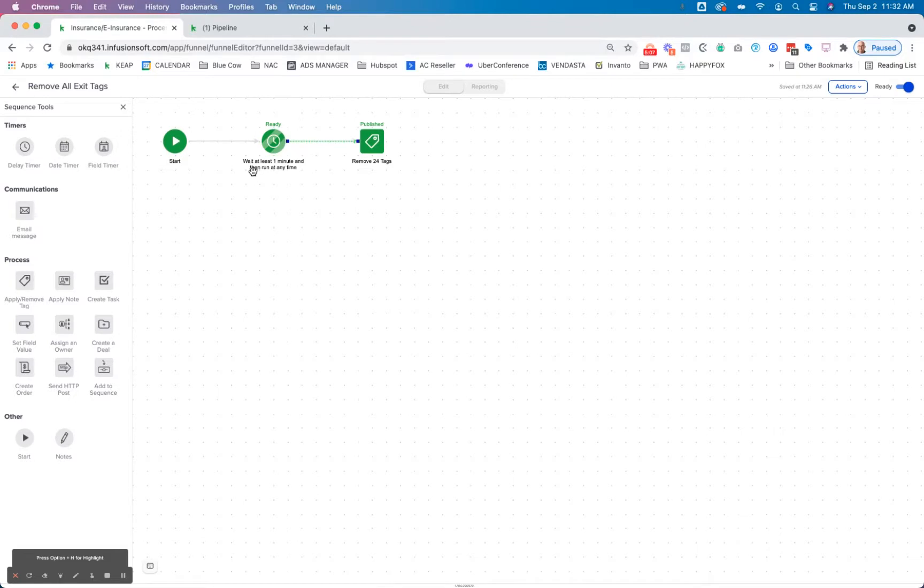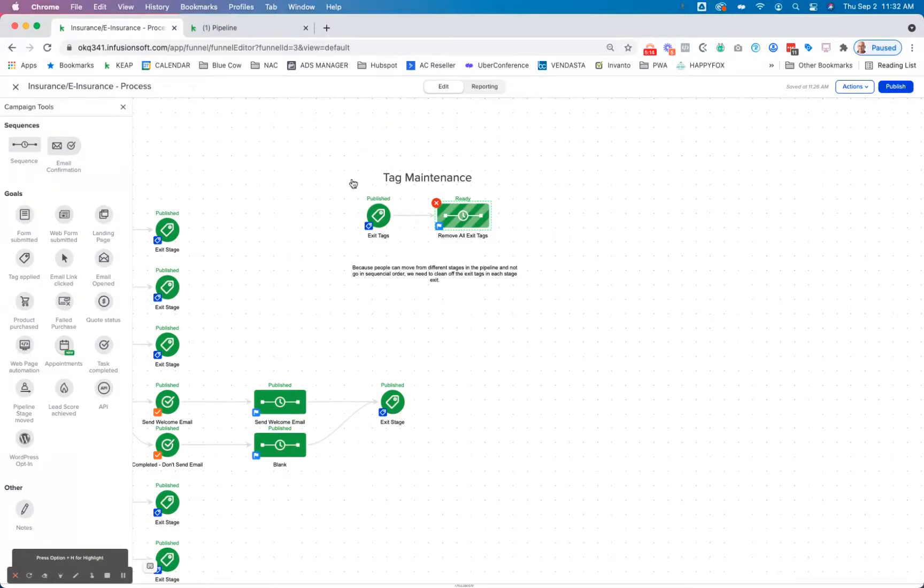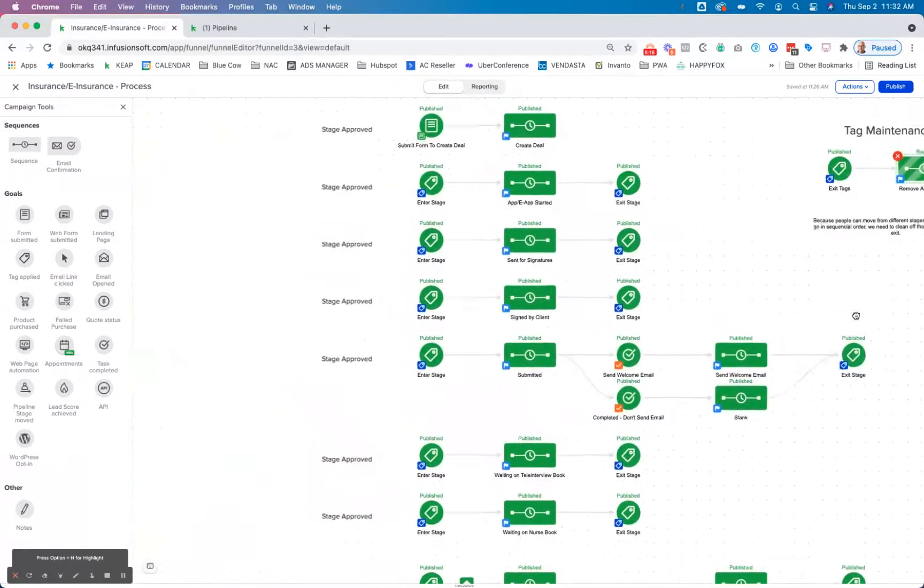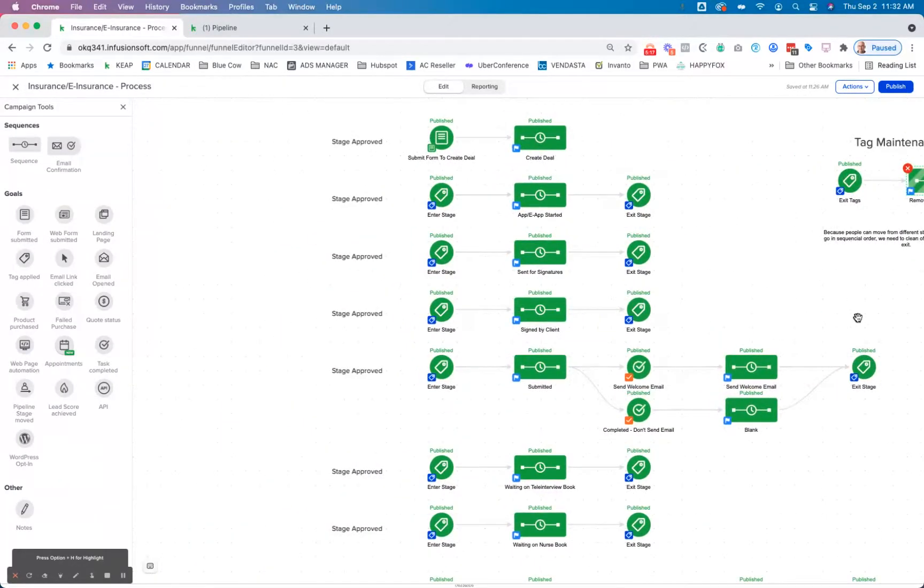Then there is a one minute delay for that to apply, and then it's going to strip them all out. So that allows us to have this maintenance happening for those sequences that are not going to be linear step by step by step.